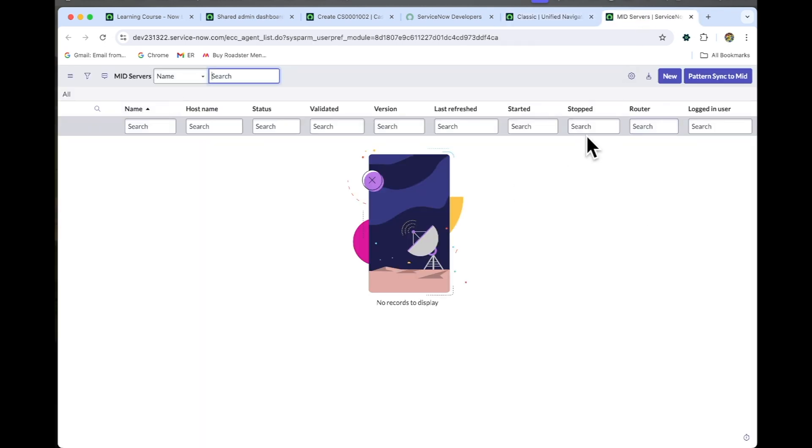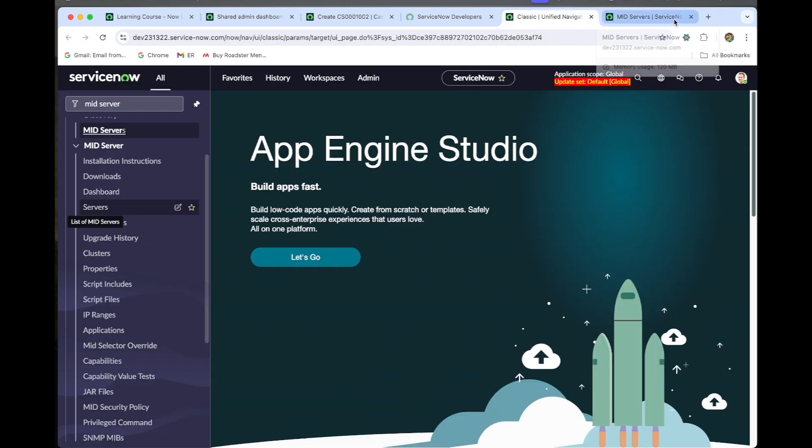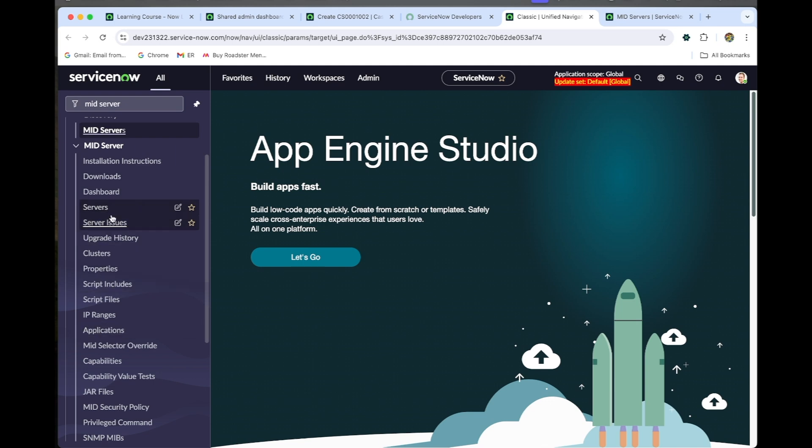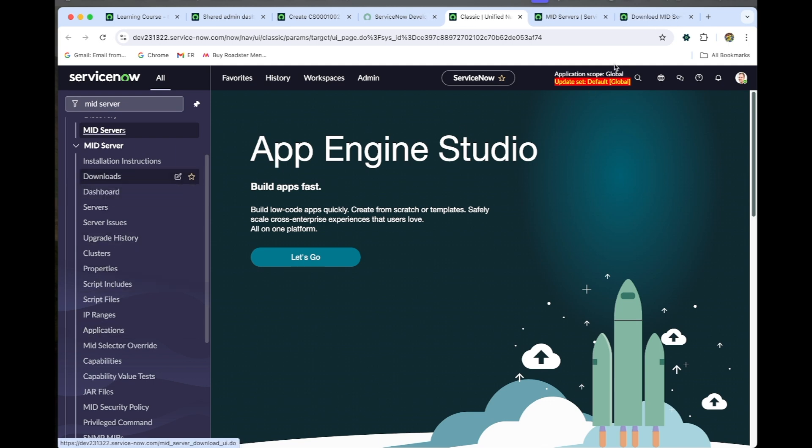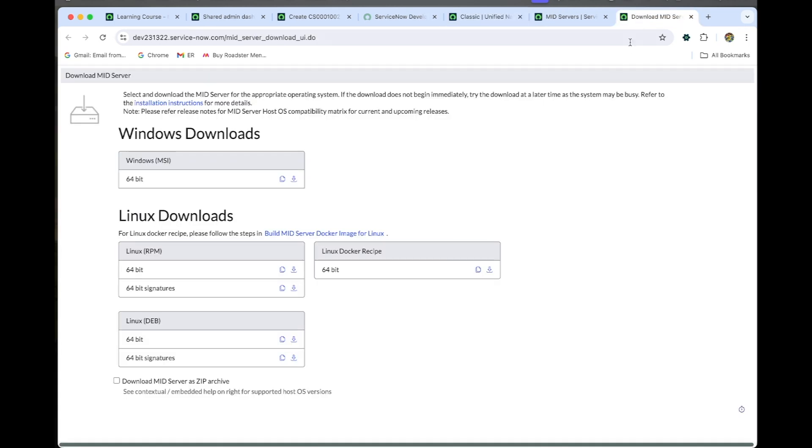have any mid server. If we need a mid server, we should go to the downloads section where we have the package. If we want our machine to be a mid server,